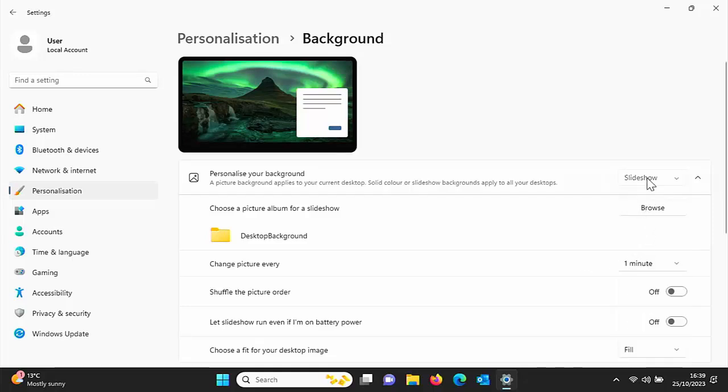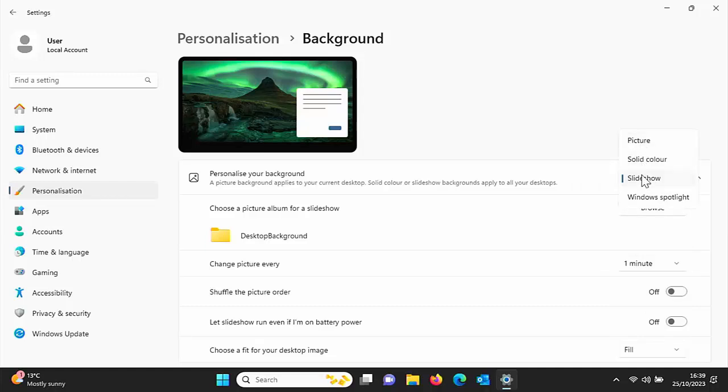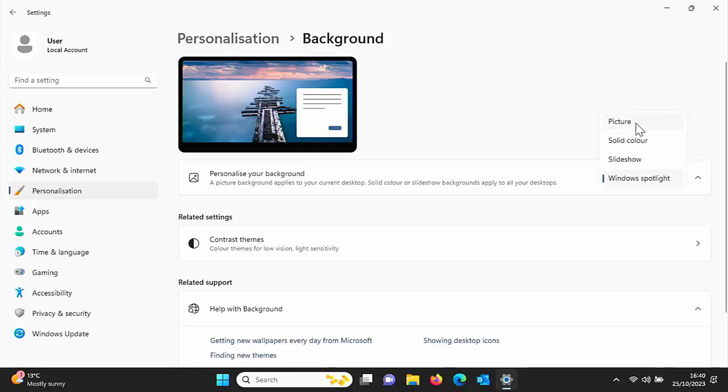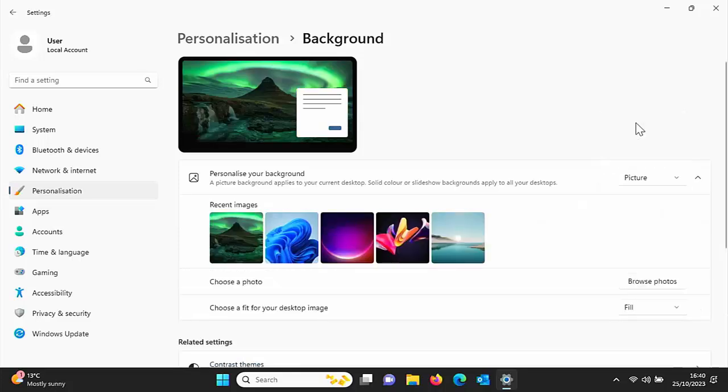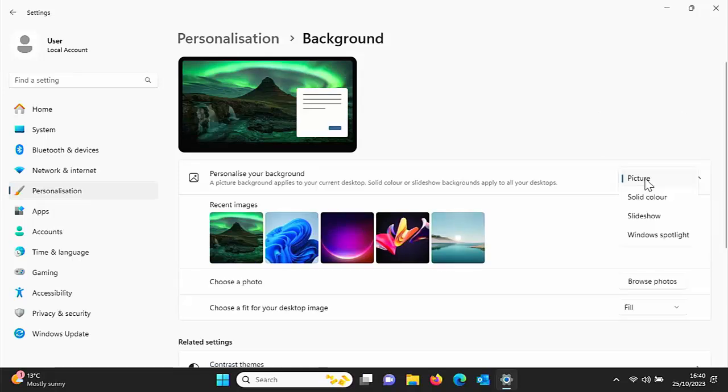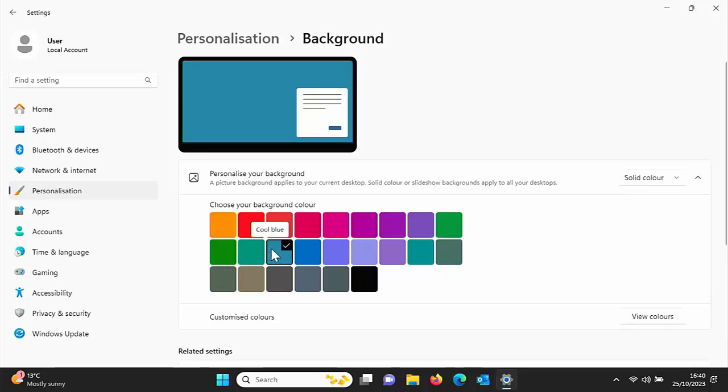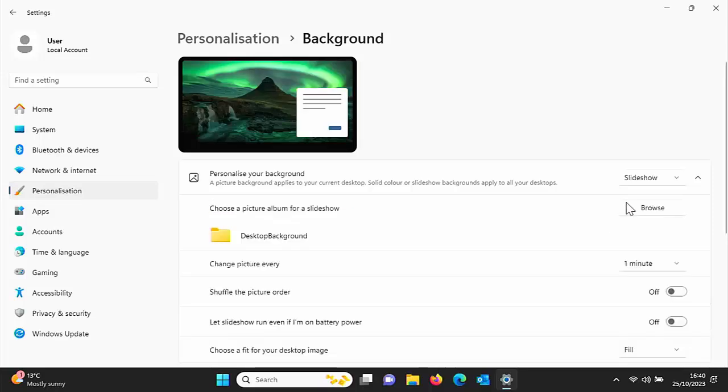And you've got up there slideshow, so you can either have it on slideshow. You can even change your desktop background to Windows Spotlight, so Windows chooses your desktop background every day. Or you can go to picture, which you can choose from down here. Or you can go to solid color, so if you just want a particular color on your background, if you want a plain boring background because your computer is running a bit slow, then you can do that. But the normal one to stay on if you're using these themes is slideshow.